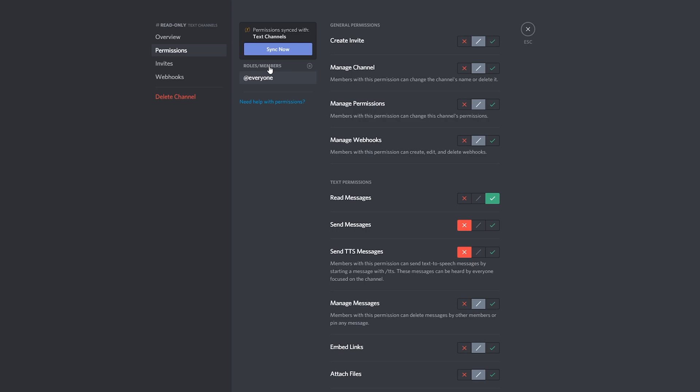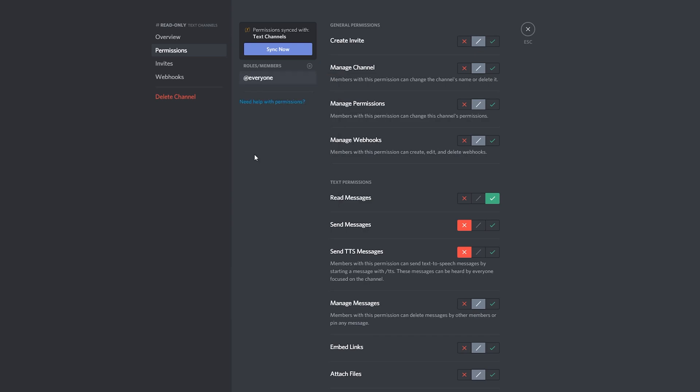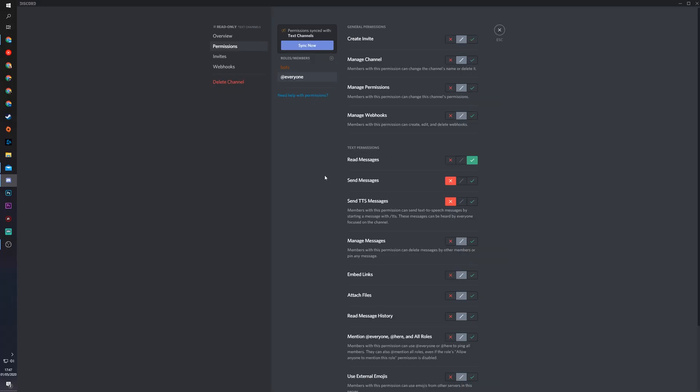And what we can do then is add different roles and member permissions for another role. So what we can do is click plus here and then we can select any other role that we want to have affected here. So in this case I'm going to be choosing the bots role and what I'm going to be doing is giving the bot permission to read, send, and send TTS messages. So in this case what we've just done is disable sending messages by at-everyone and only allow people who have the bots role to actually be able to send messages.